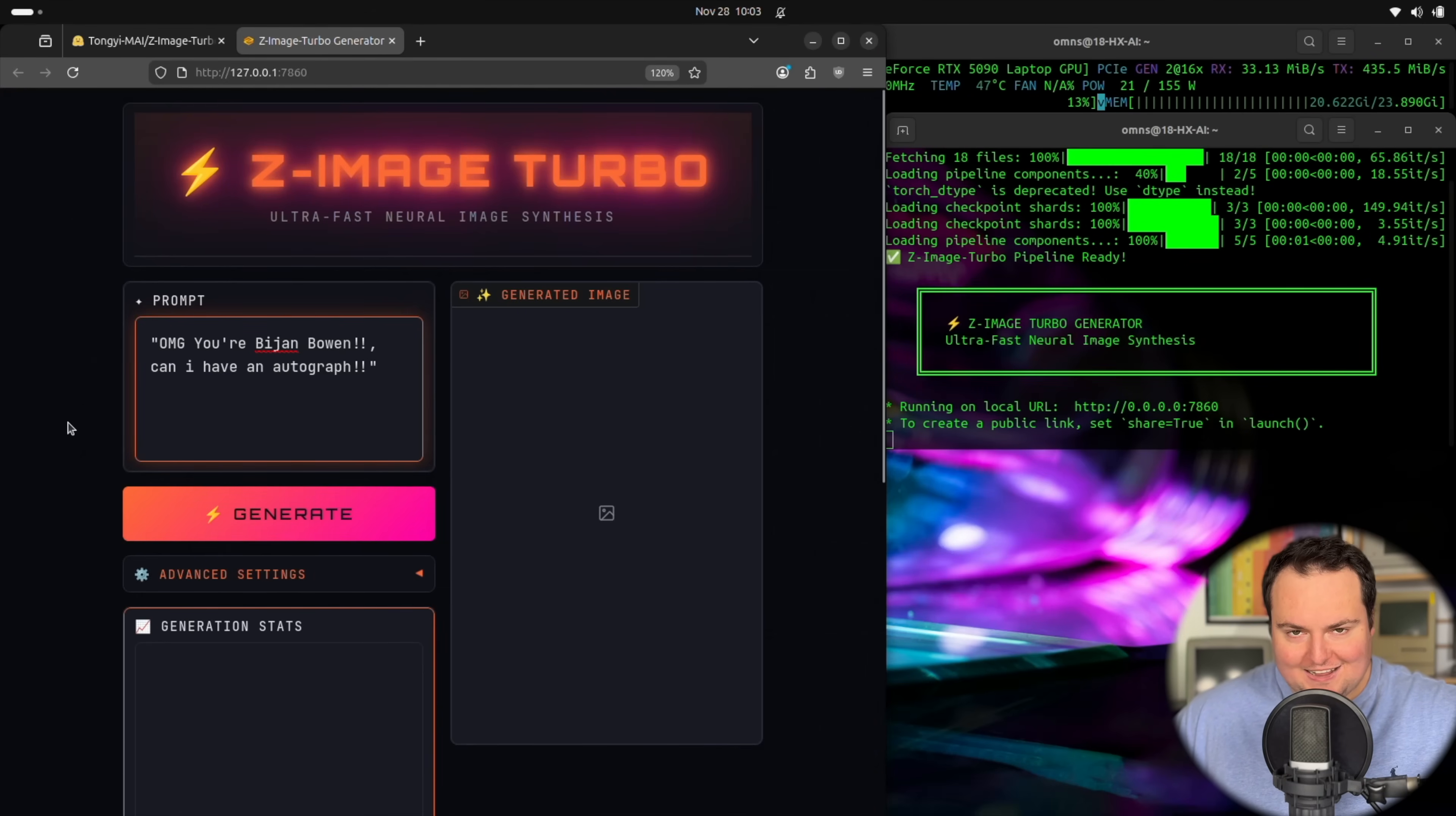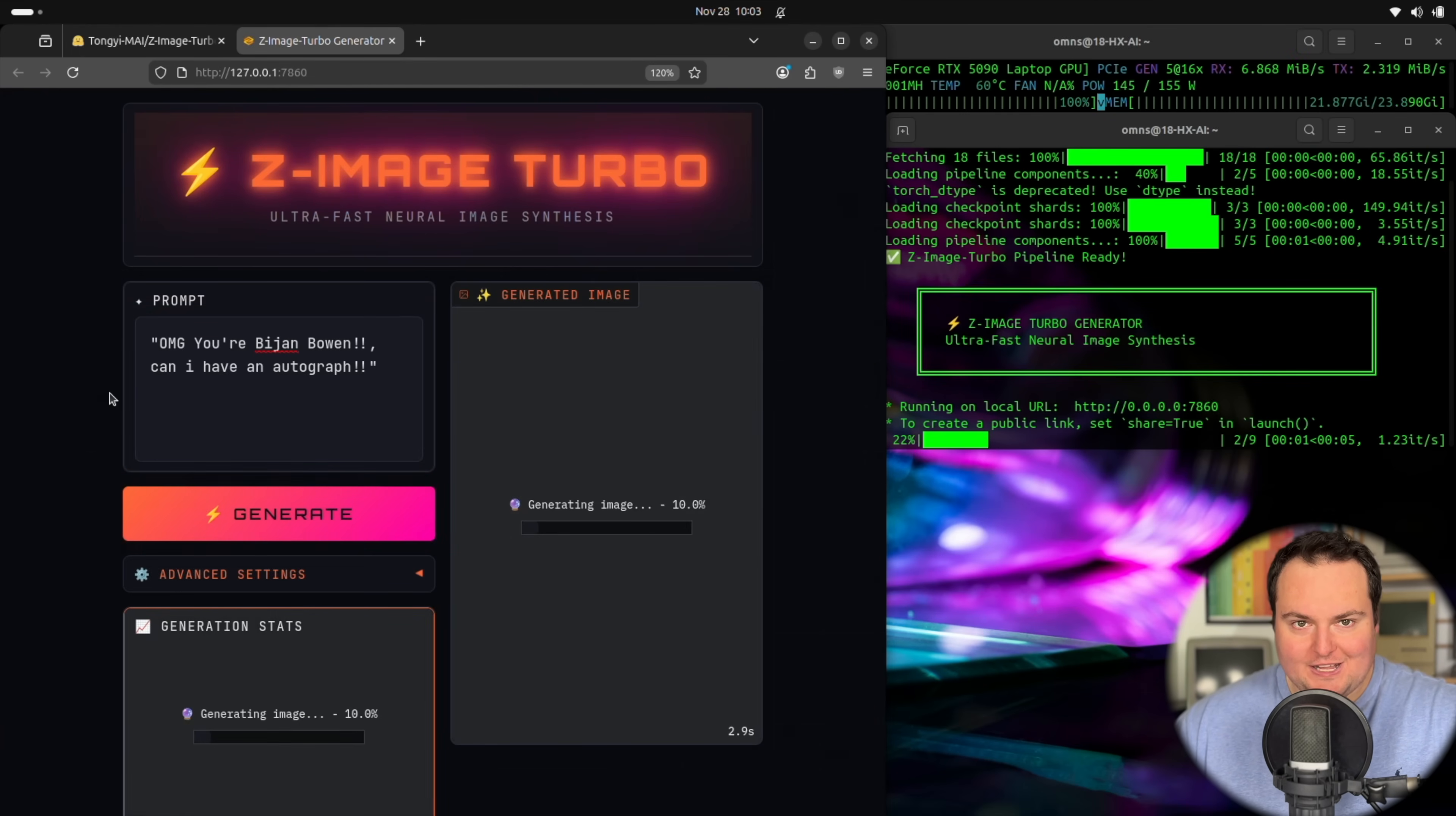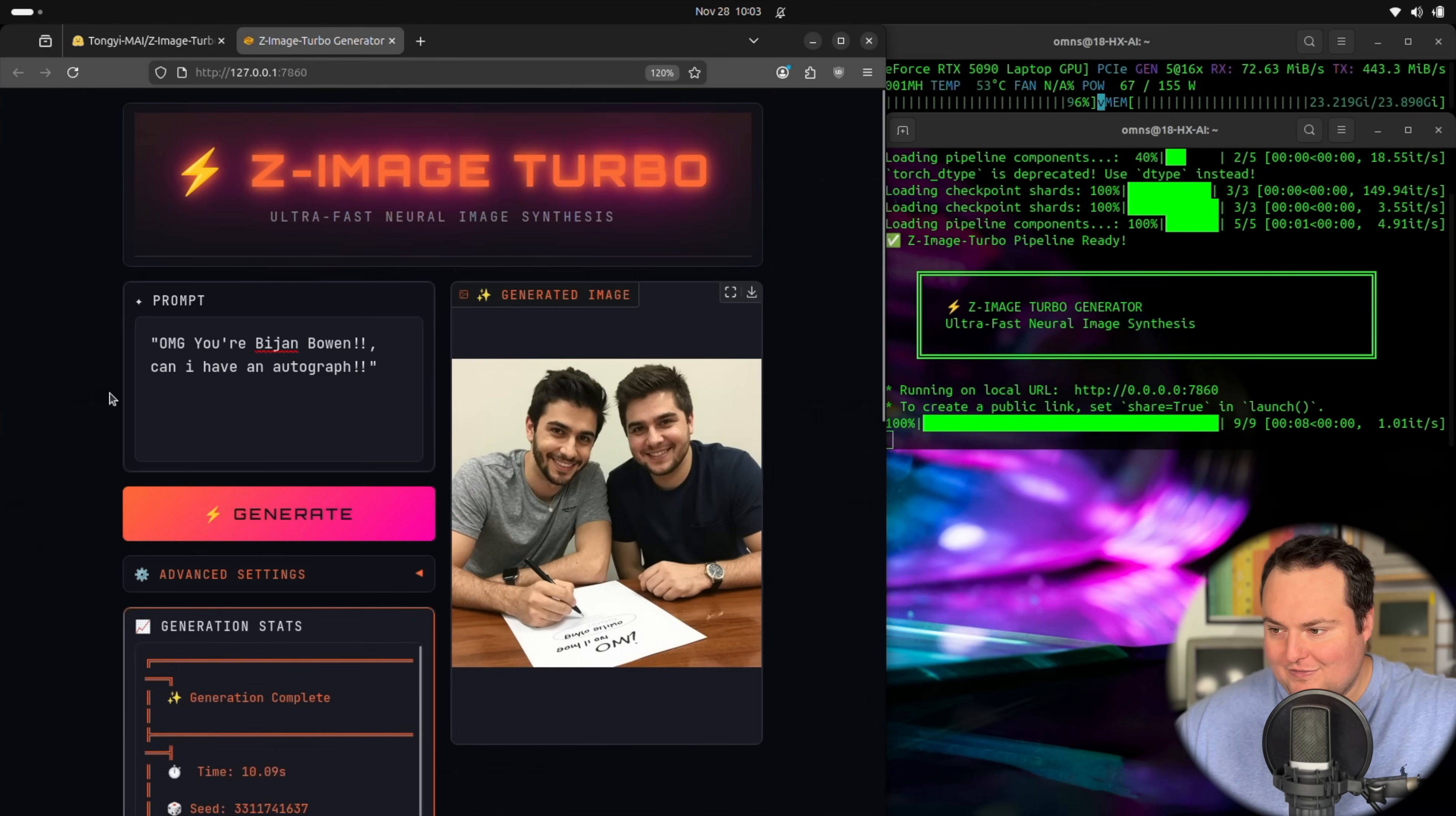Today we're going to be looking at likely one of the most impressive AI image generation models that runs offline. In the time it takes me to finish this sentence, it is very likely that we will be able to have a generated image. This is one of the fastest offline image generation models I've ever seen, and it runs within 24 gigs of video RAM.